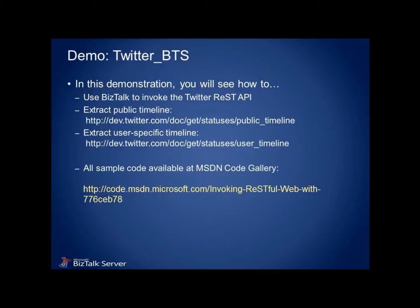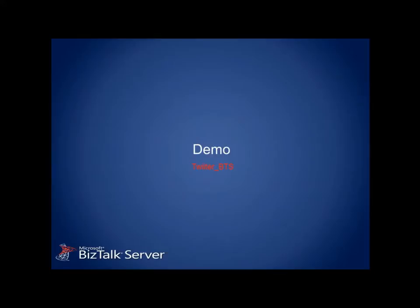For our demonstration, we're going to interface with the REST API exposed by Twitter. Twitter exposes two timelines that are accessible to REST requests, a public timeline that simply lists all the latest public messages, and a user-specific timeline to return all messages tweeted by a specific user. Both of these interfaces are accessed with URLs that take parameters, so it is a fine example for displaying our custom inspector's capability to handle URL templates.